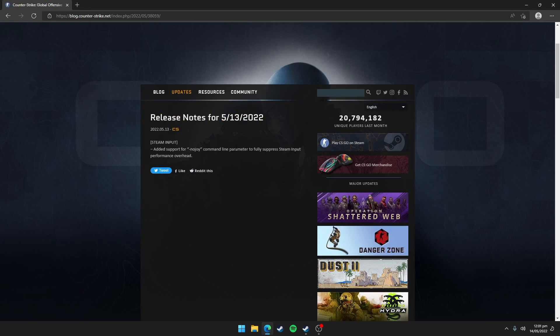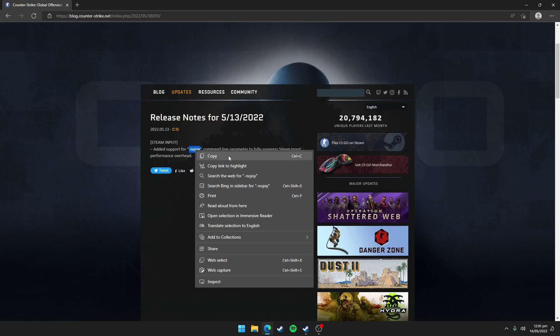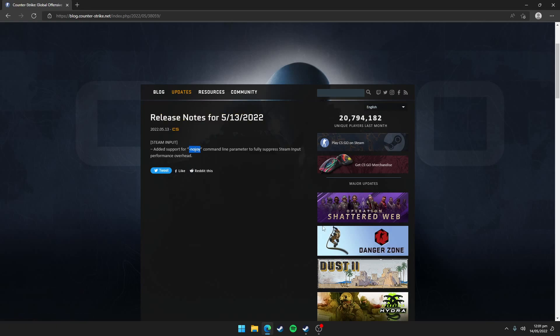So what you need to do is to copy this command here, minus no joy. This command will be also mentioned in the description of this video so you can copy this command from there also. It's minus no joy, then copy this command.